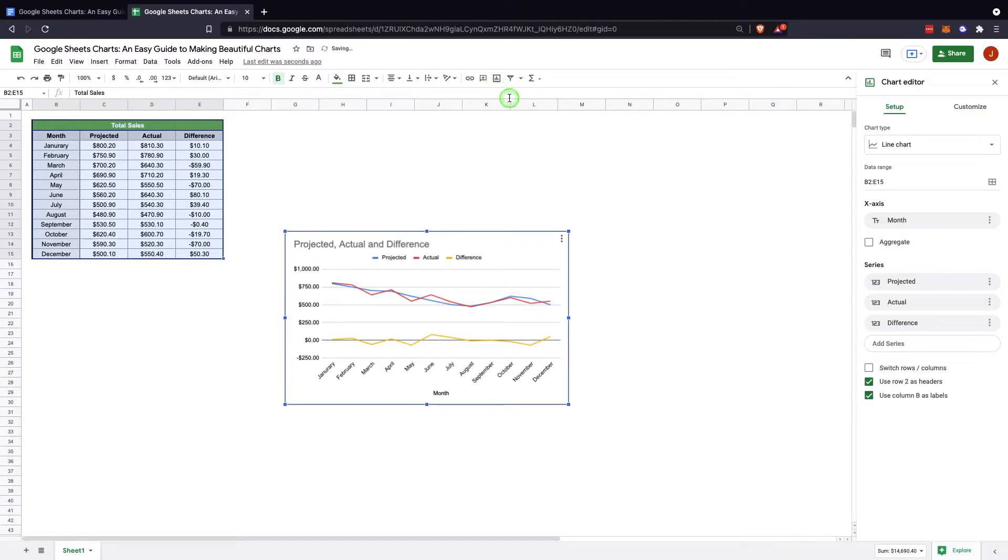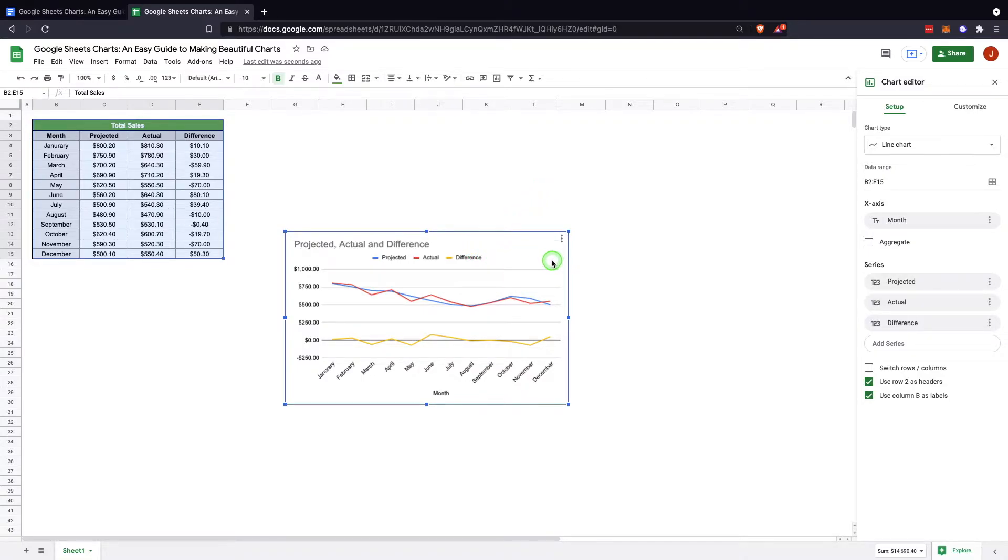So when you hit insert chart, Google Sheets automatically makes a decision on what they believe the chart type should be for the data present. Obviously you can change this and it isn't set in stone.